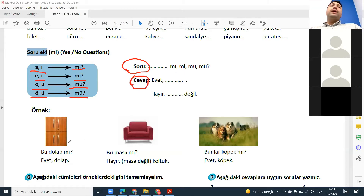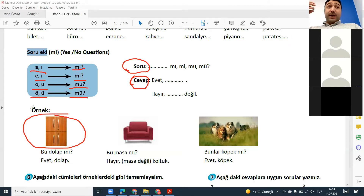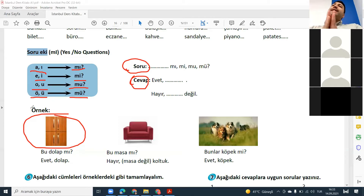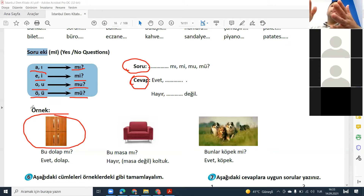For example, you are saying: bu dolap — this is dolap. Bu dolap. If you say bu dolap mı, you make it a yes/no question — is this a cabinet? Evet, yes — kabinet, evet, dolap.